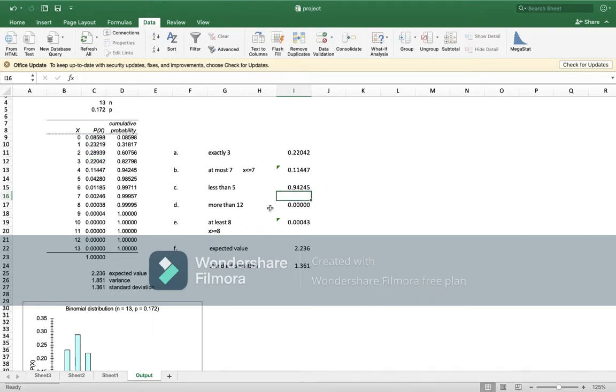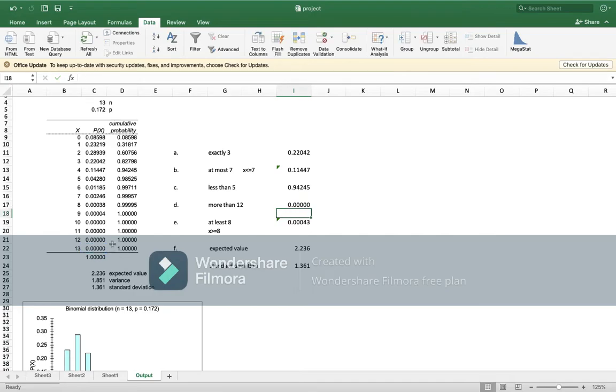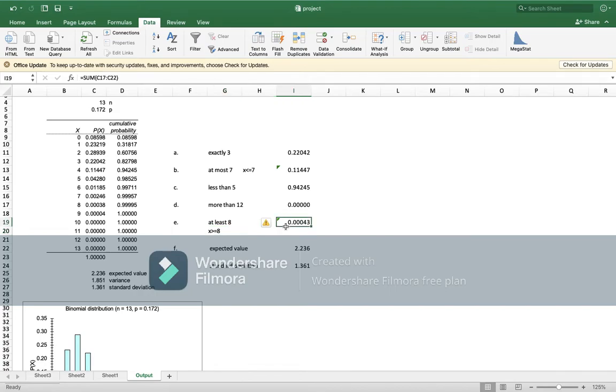Okay, more than 12 is this, which is 13, when x is 13. At least 8, so x should be greater than or equal to.